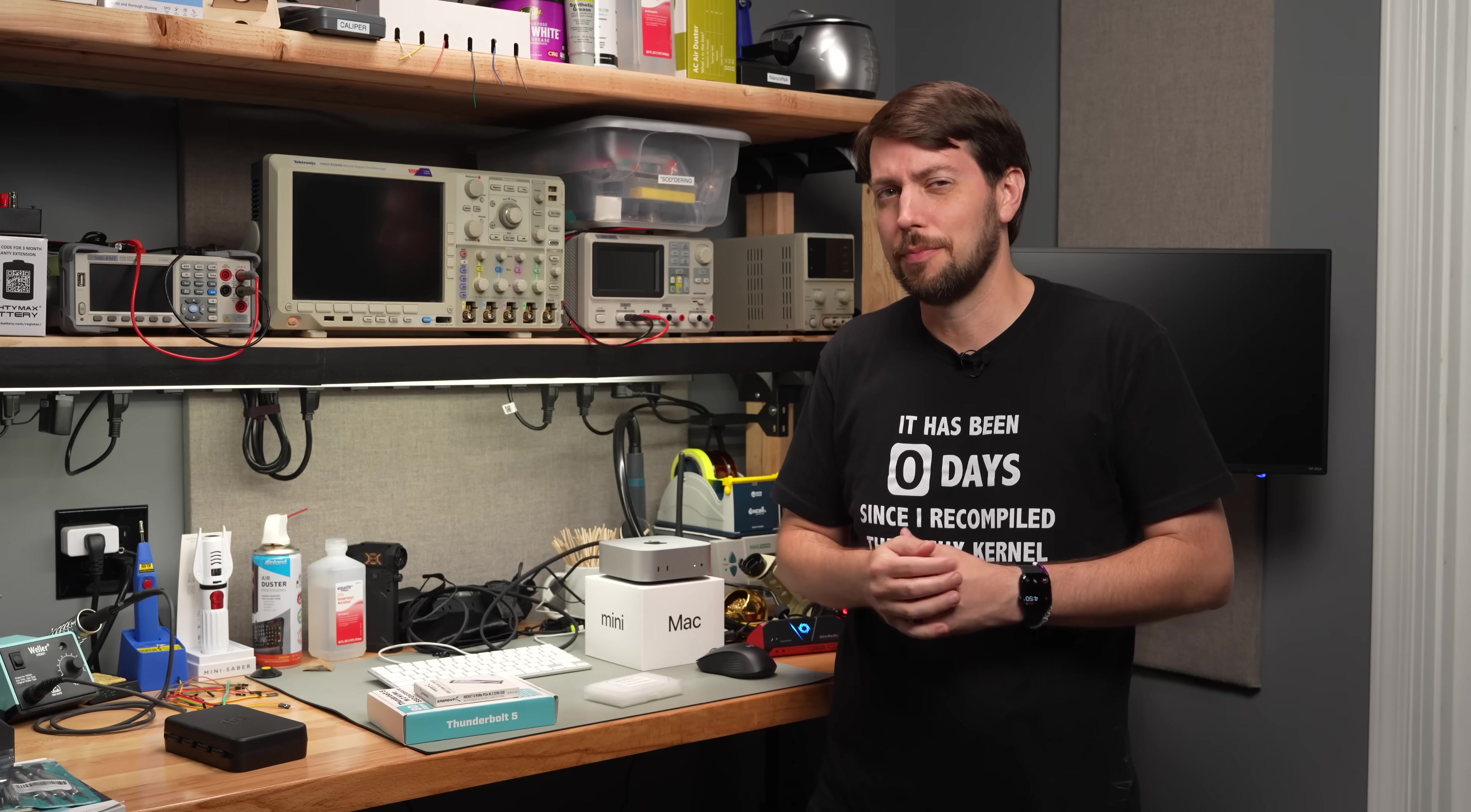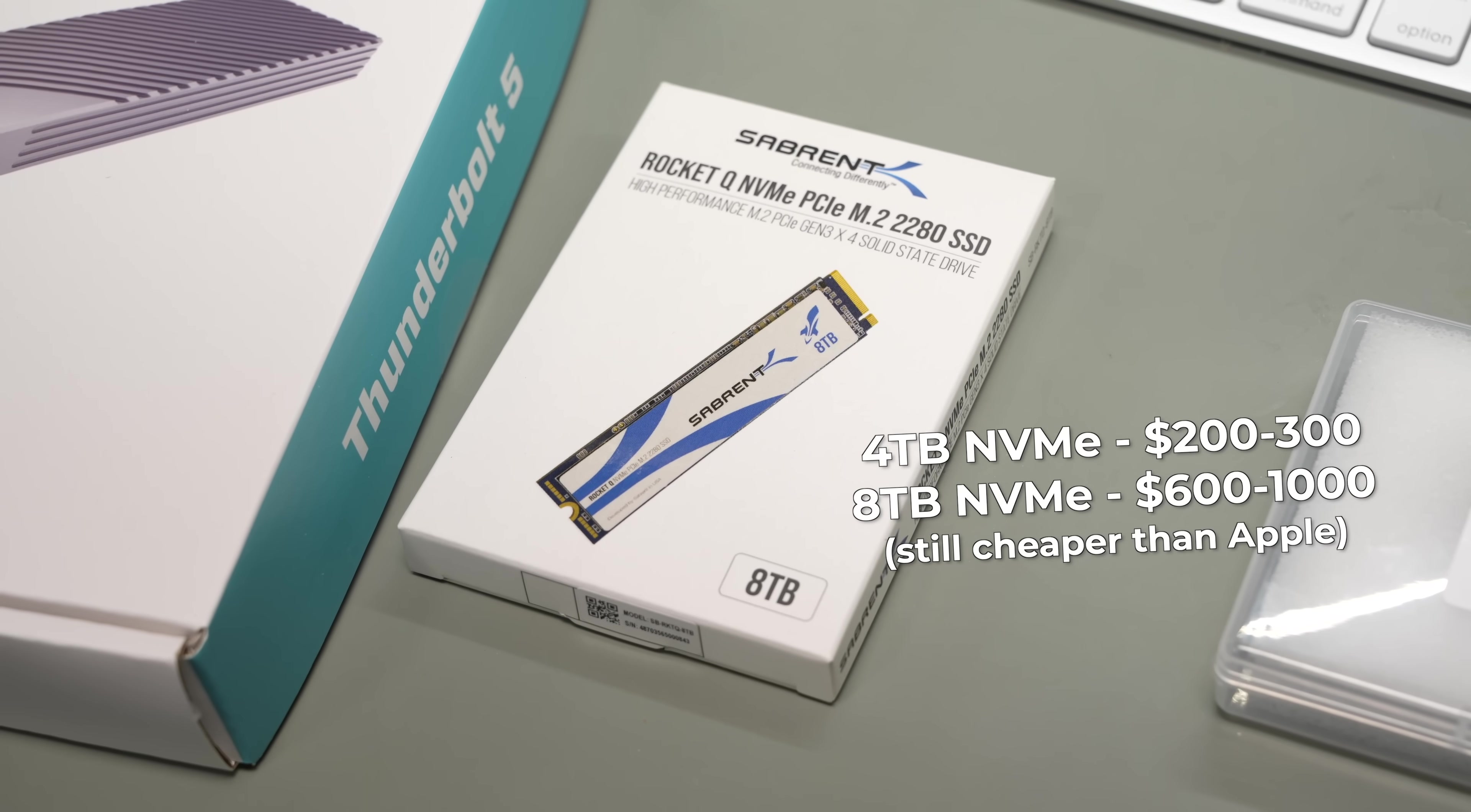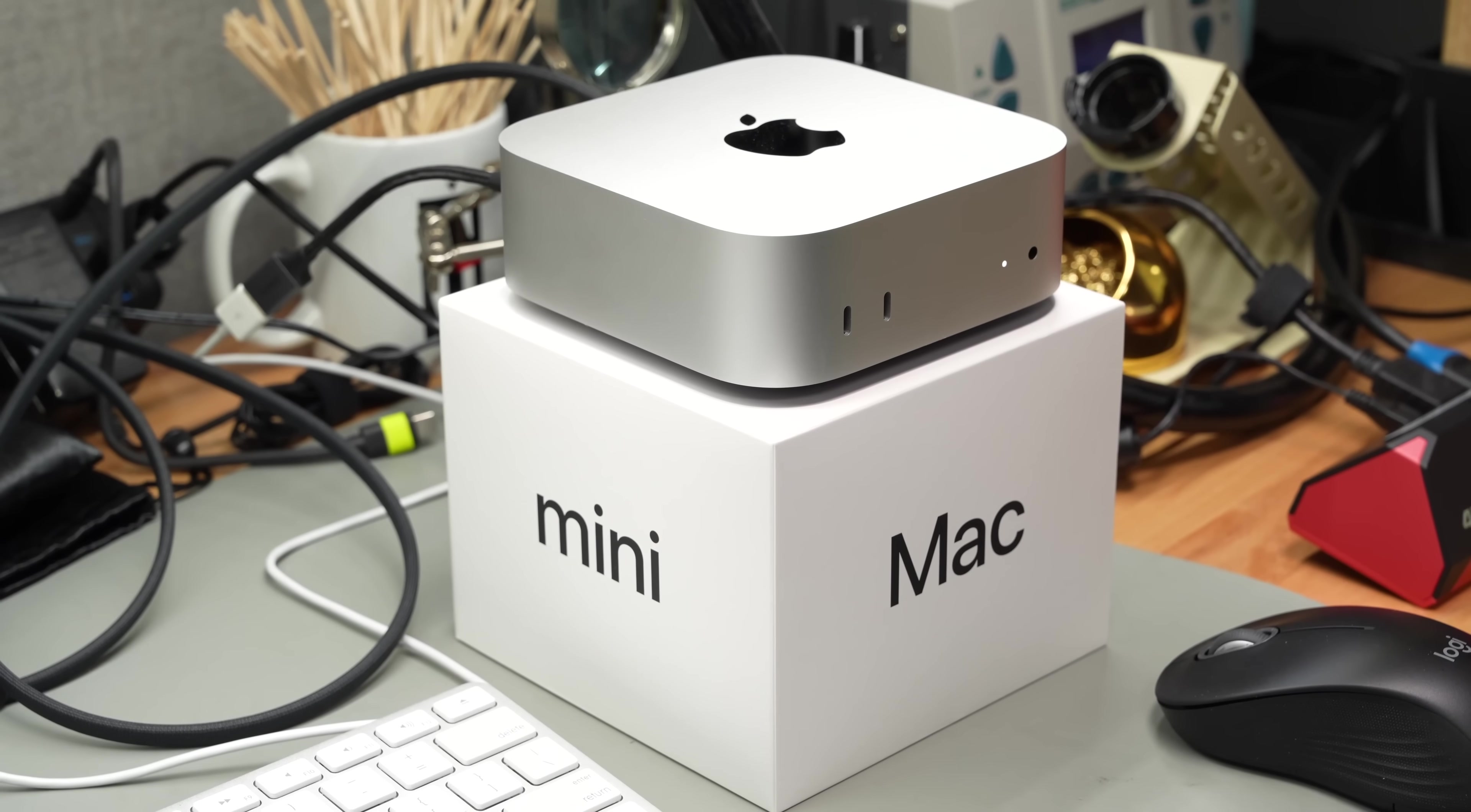There are three types of Mac users. Those who pay the Apple tax and spend $1,200 to get 4TB of storage on their M4 Pro Mac Mini. Or if you're a little more frugal, you can buy a Thunderbolt 5 enclosure for $200 and slap in a 4TB NVMe for just over $400. That's three times less. Or the third type, you can still take 60% off Apple's tax and DIY an internal 4TB upgrade. It's not really easy, but it is possible, even on the M4 Pro.